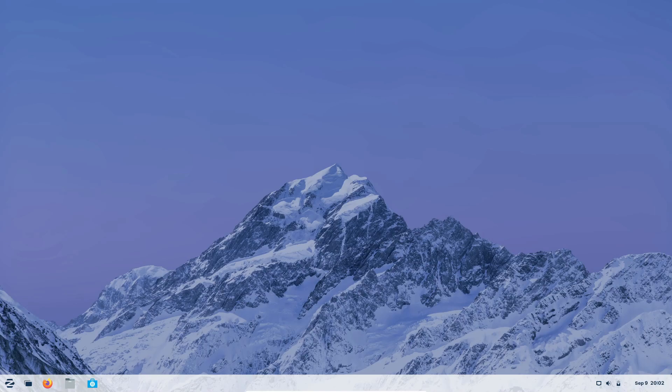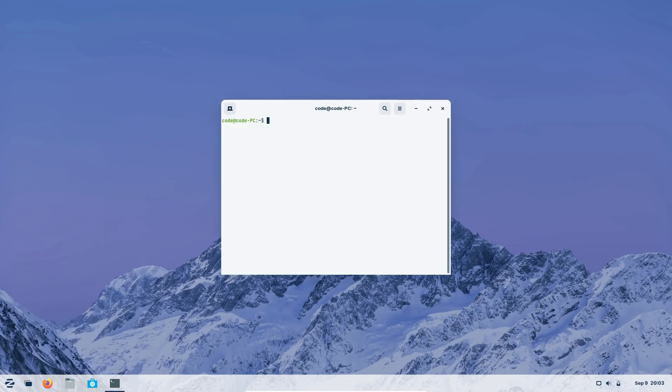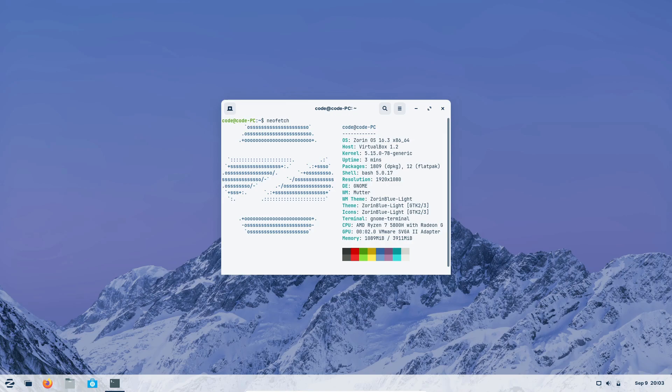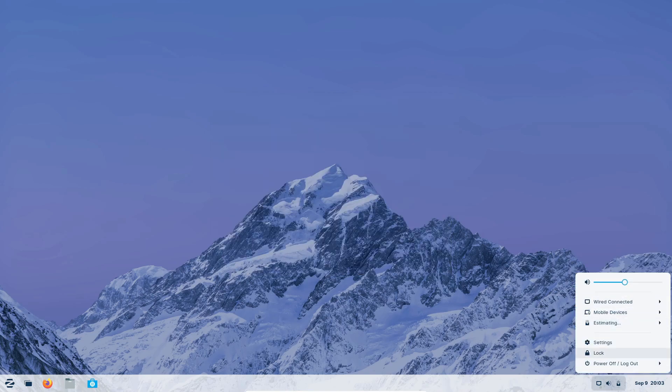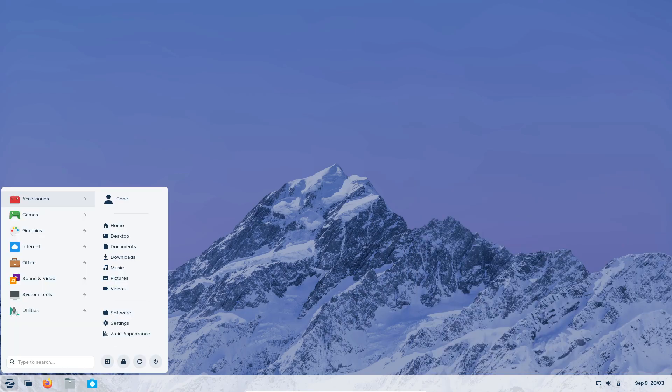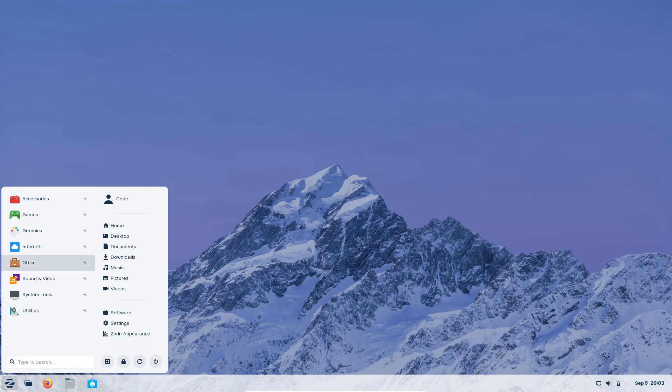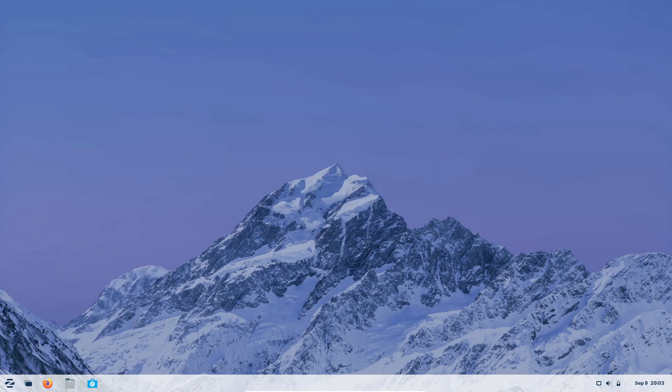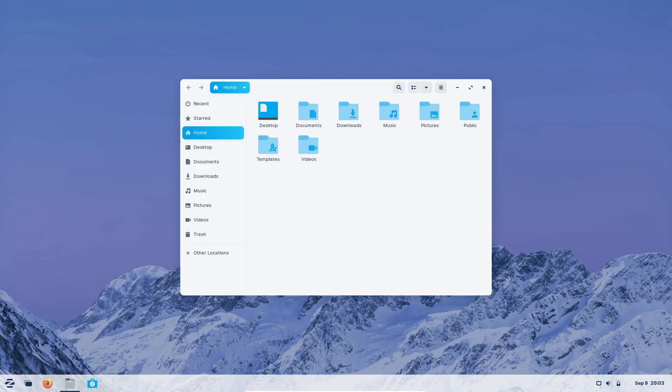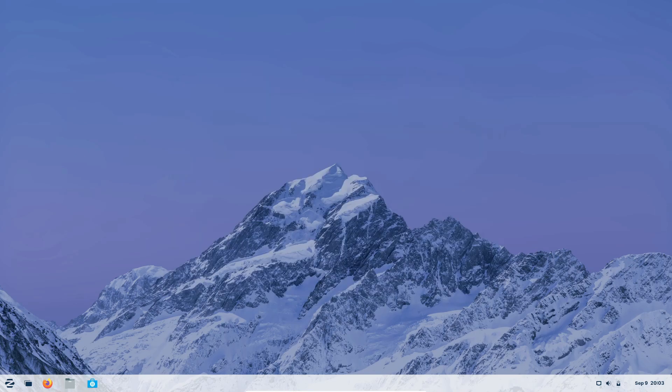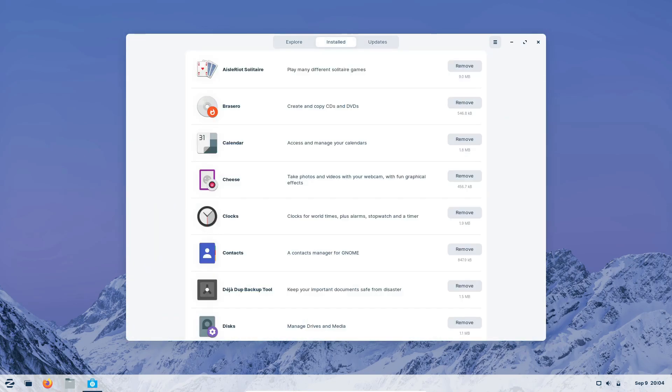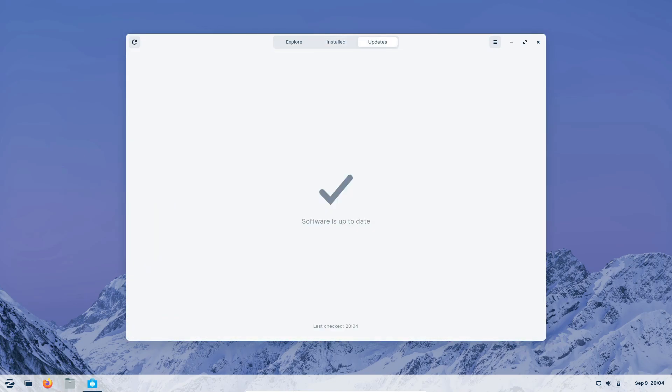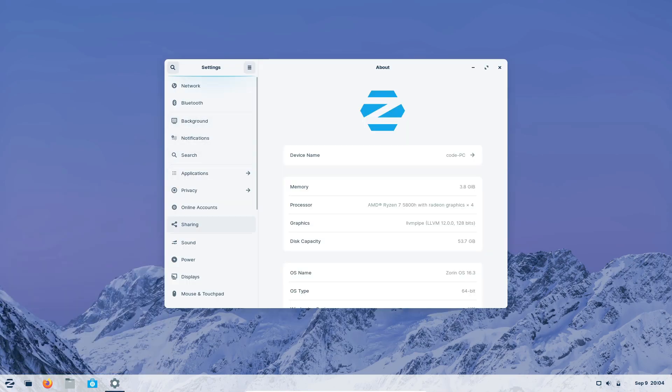First up we have Zorin OS Core, which is the flagship edition. This version is designed with user-friendliness in mind. It provides an interface that's incredibly reminiscent of Windows, making it super accessible for newcomers to Linux. One of the standout features of Core is the wealth of pre-installed software—from productivity tools to entertainment apps. Zorin OS Core has you covered.